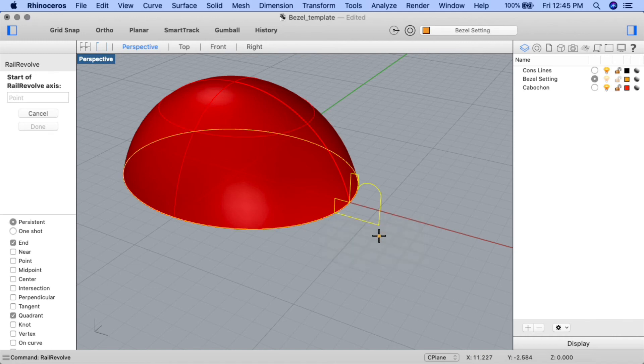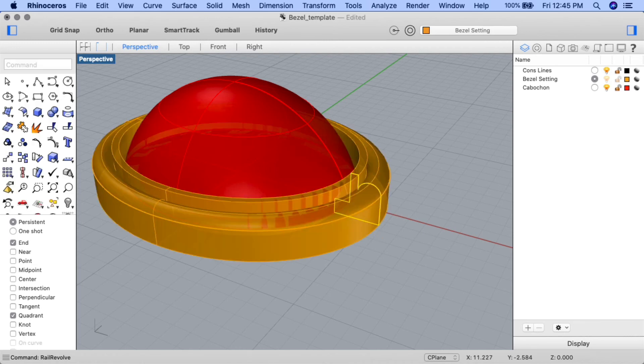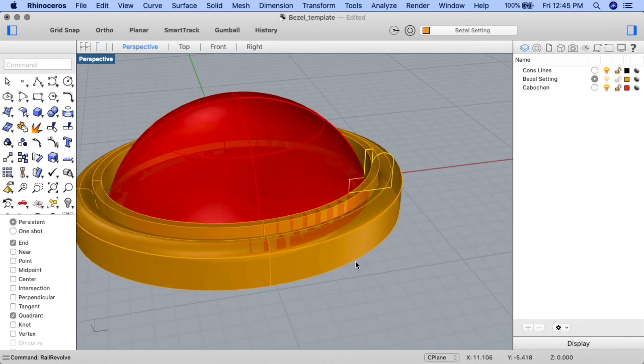For the start of rail revolve access, input 0. Press enter. And for the end of rail revolve access, input the coordinates 0, 0, 6. Press enter. And you can now see we've created the pendant form.